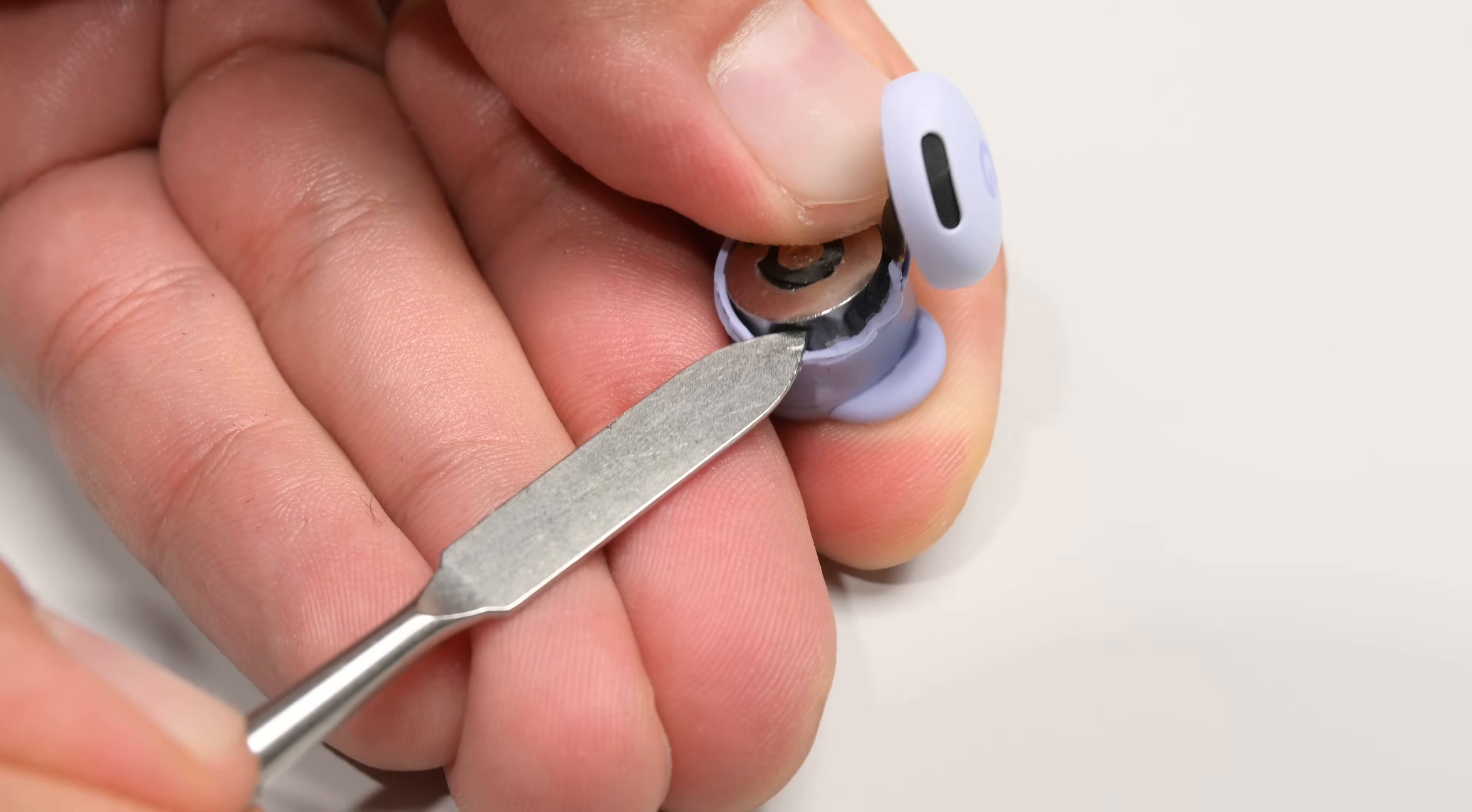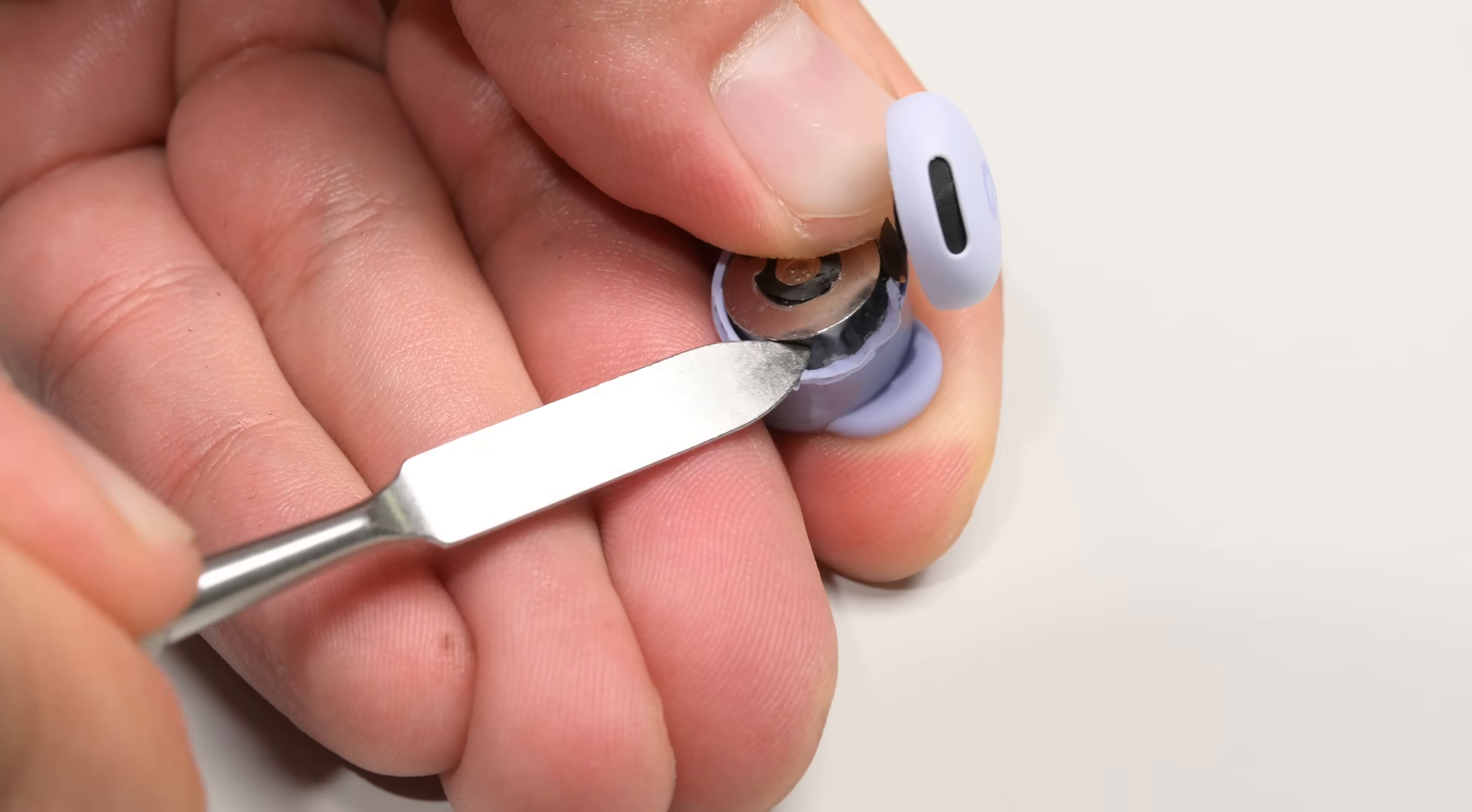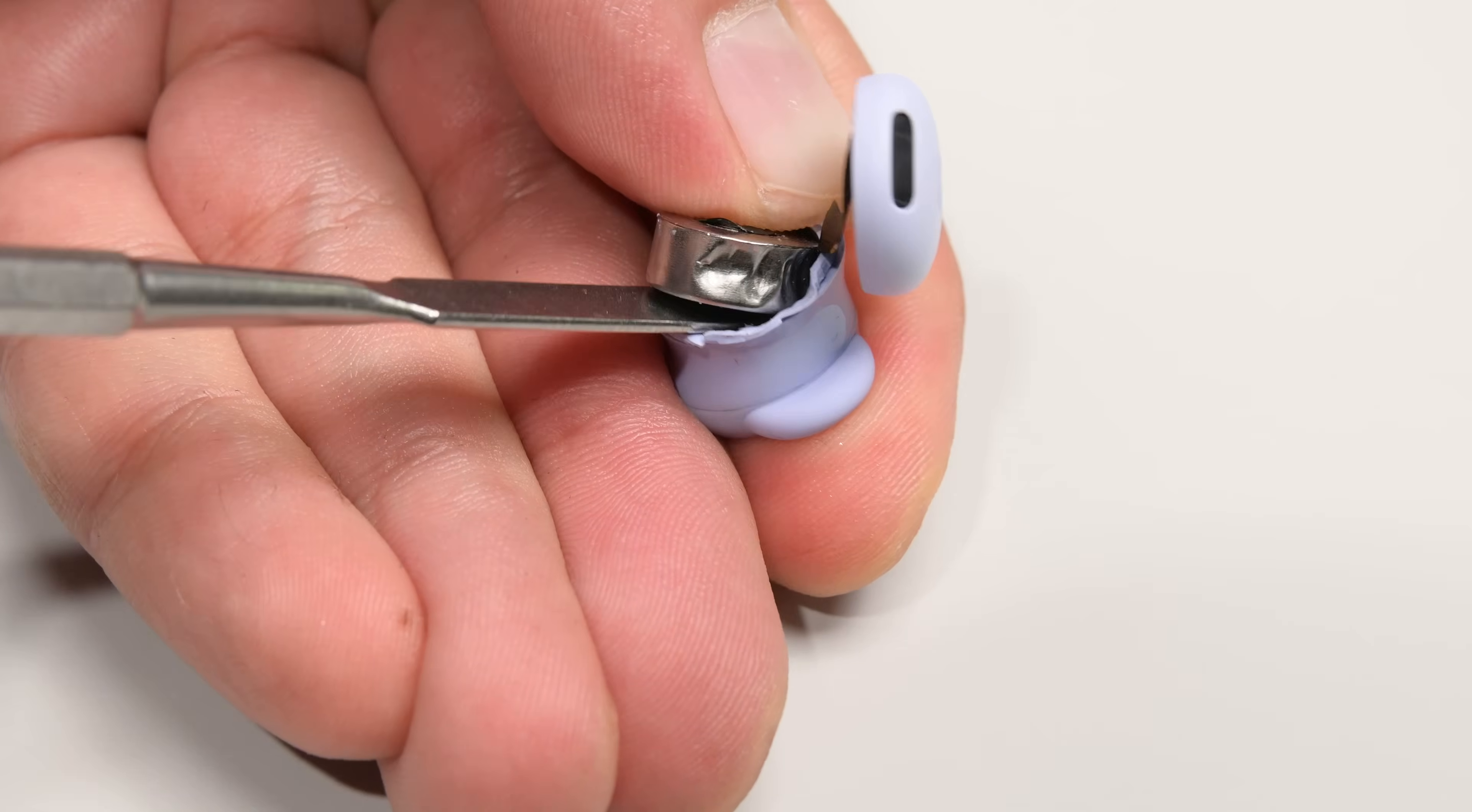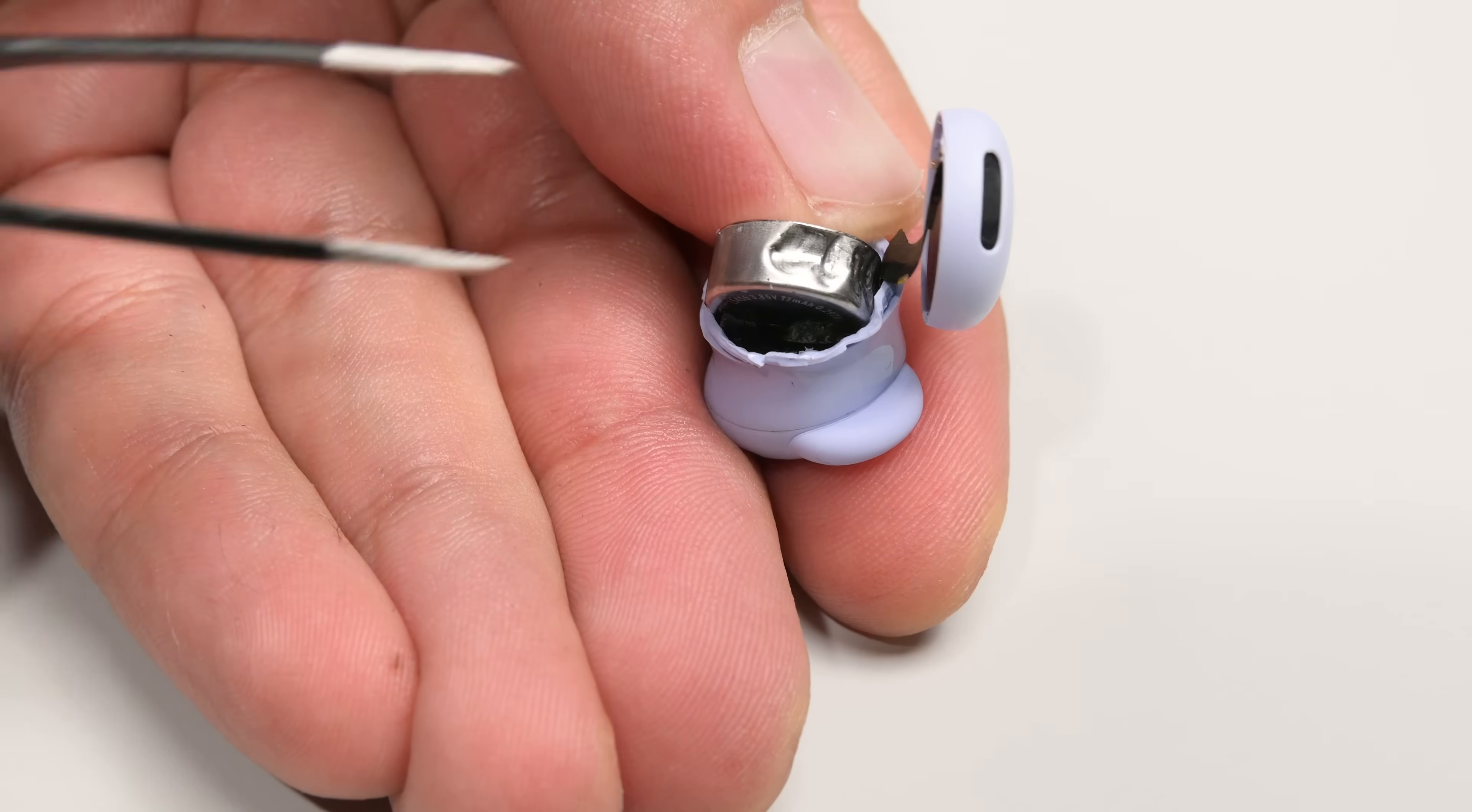The damage to the outer casing and the battery itself tells you everything you need to know about the feasibility of a DIY repair.